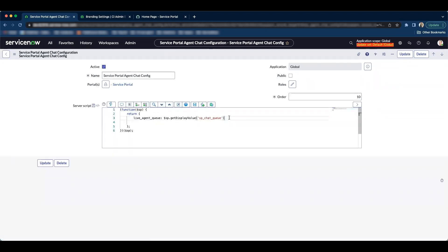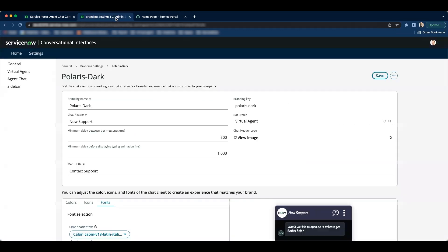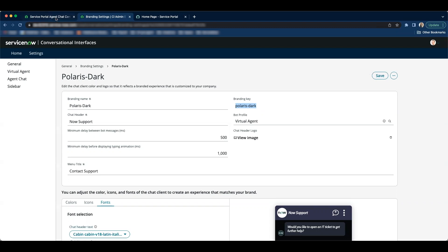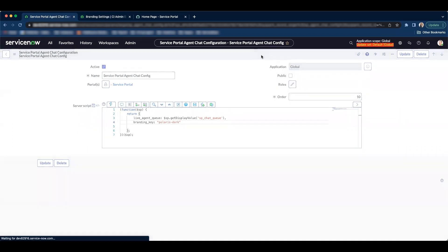And then we just have to add a line of code. And it's gonna be branding key colon. Now we will need the branding key. So we can go to our branding and the branding key is available right here. So I'm gonna copy the branding key and then paste it right here. And then save it.